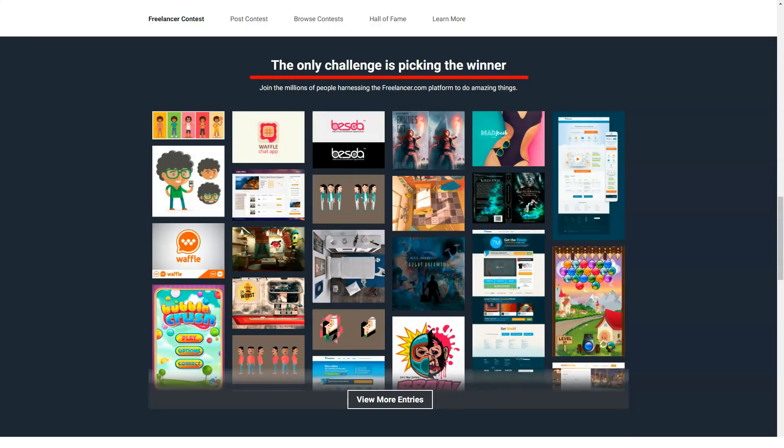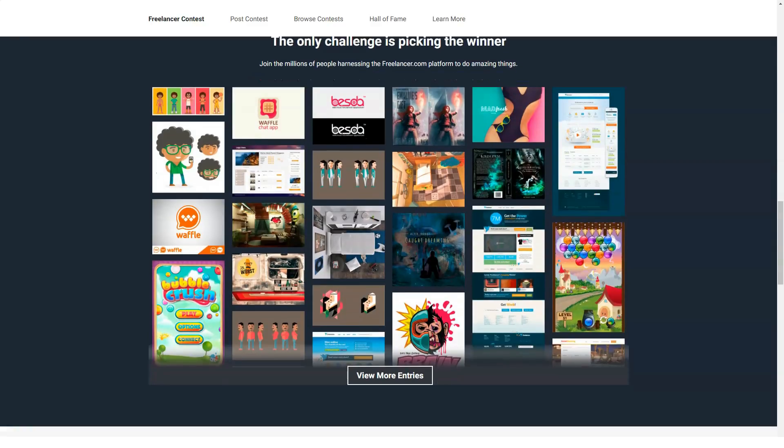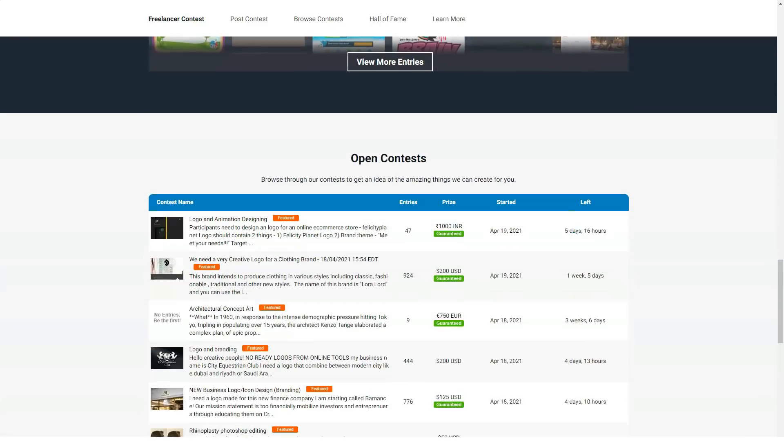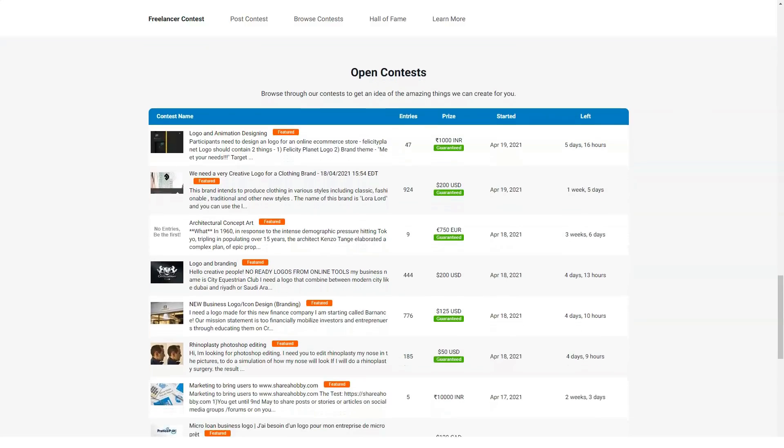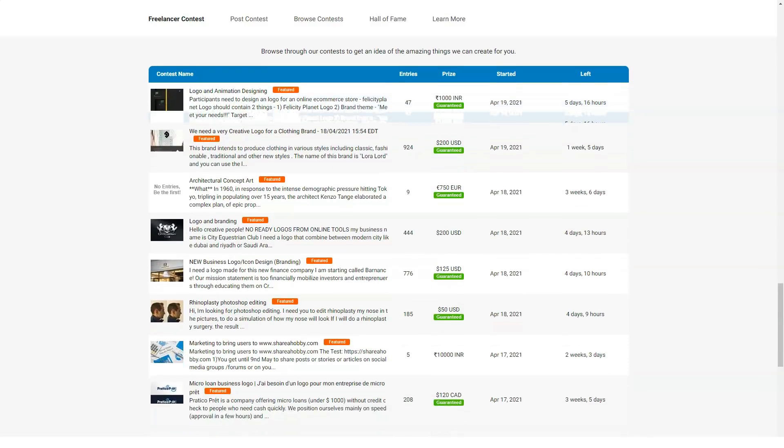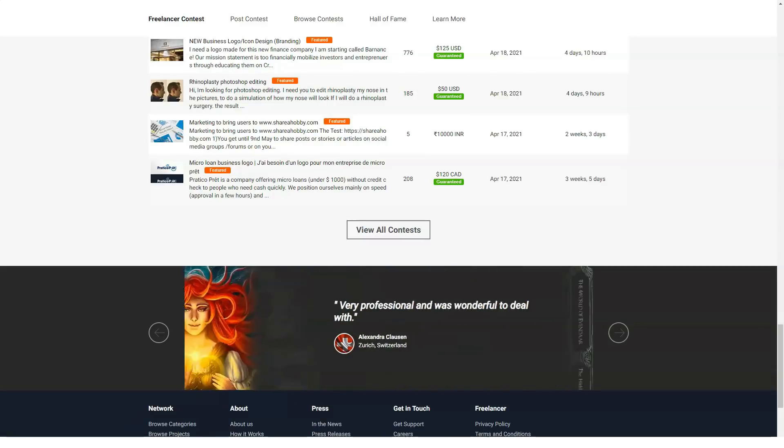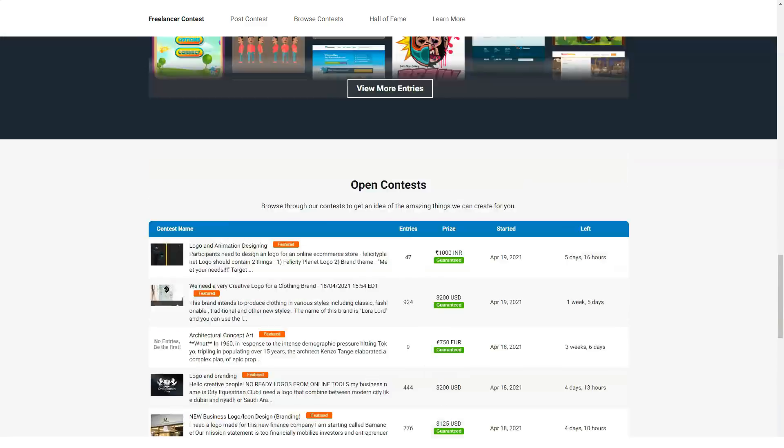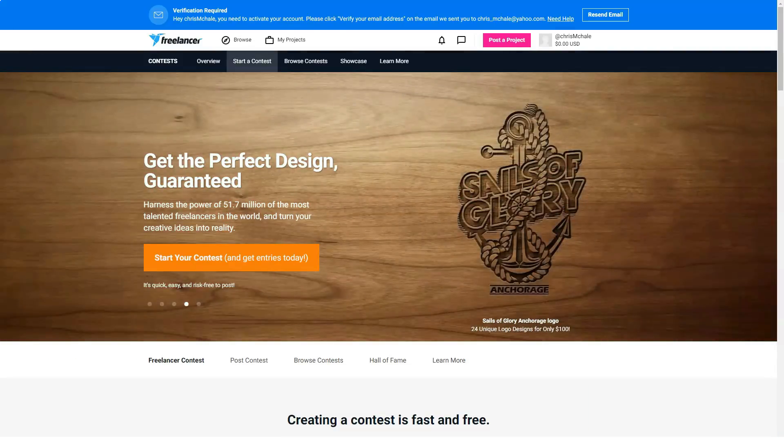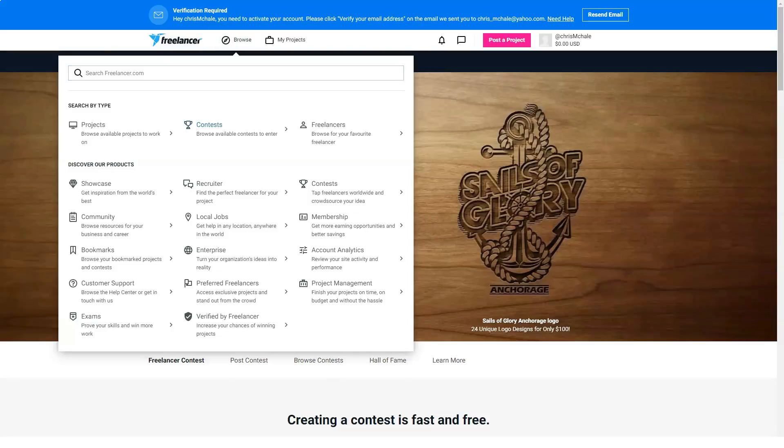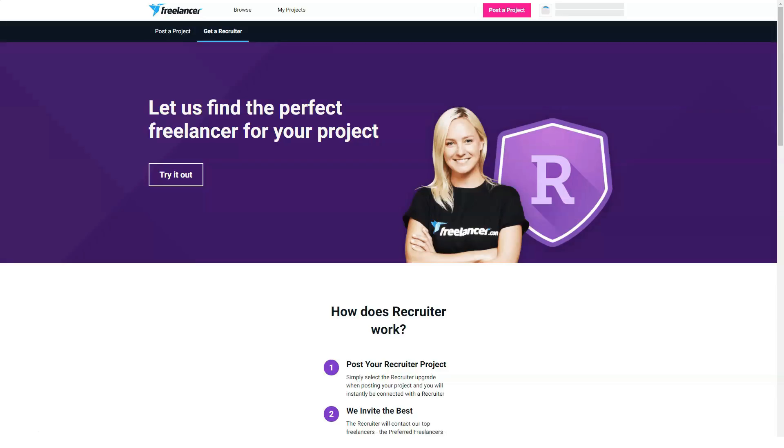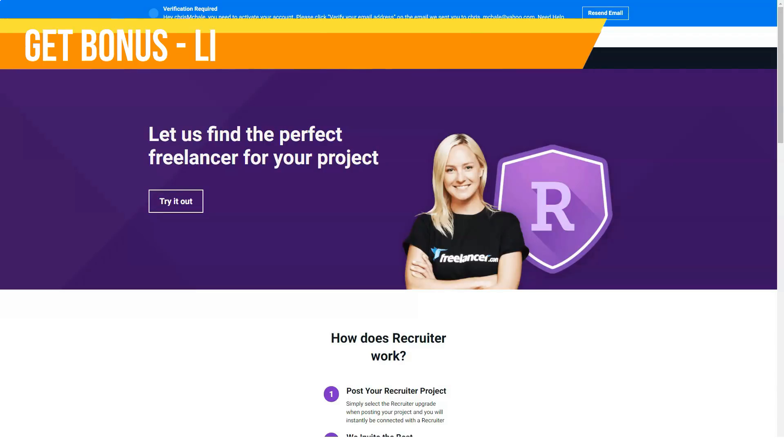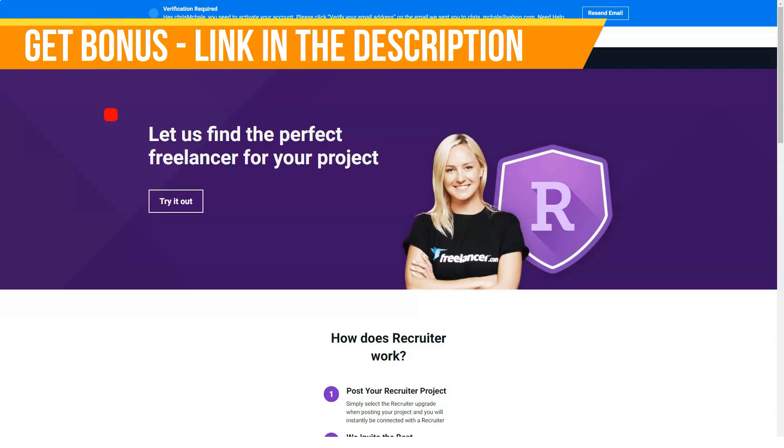A good freelancer will meet deadlines, consistently produce high-quality work, and receive criticism and instructions well. Make sure to hire freelancers who read your job description carefully and took the time to write a targeted proposal that clearly demonstrates how they will meet your needs, as this is strong evidence that they will be meticulous in their work and deliver a high-quality project on time.